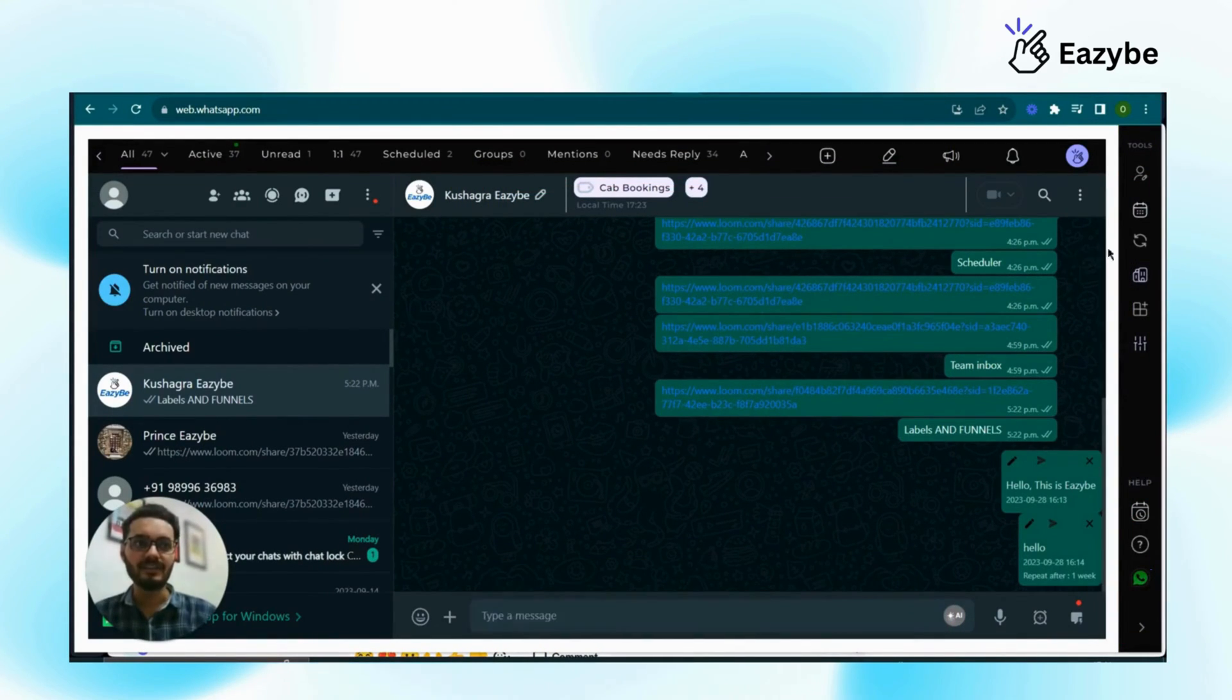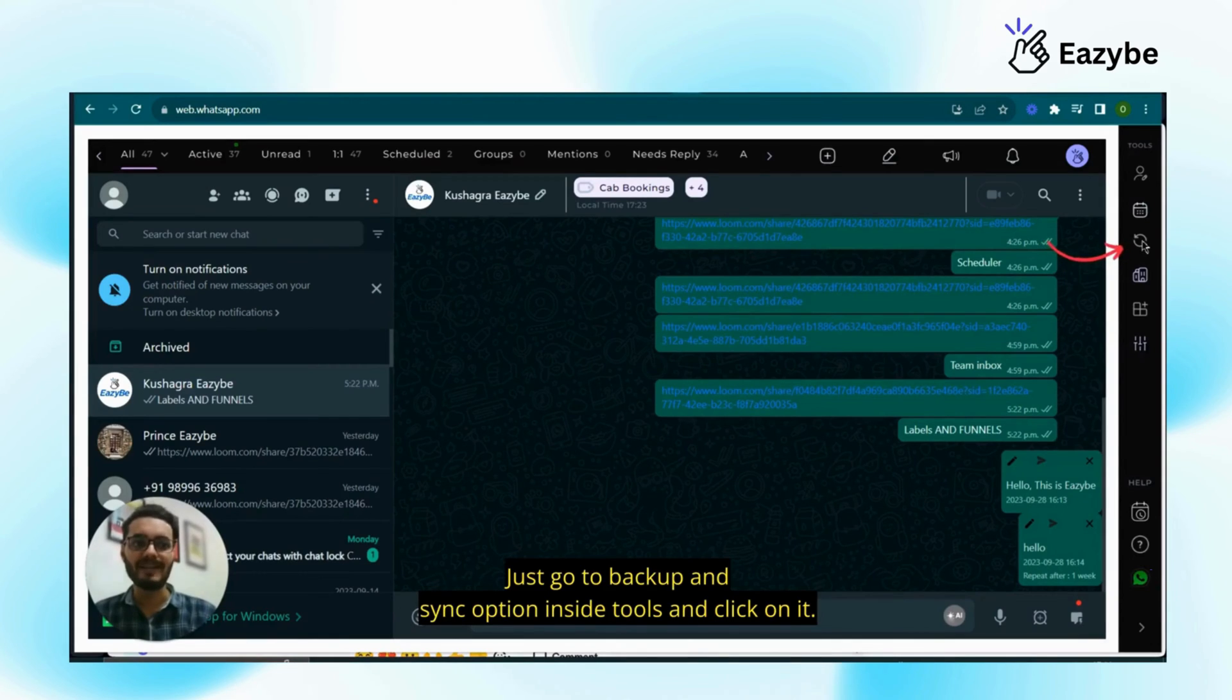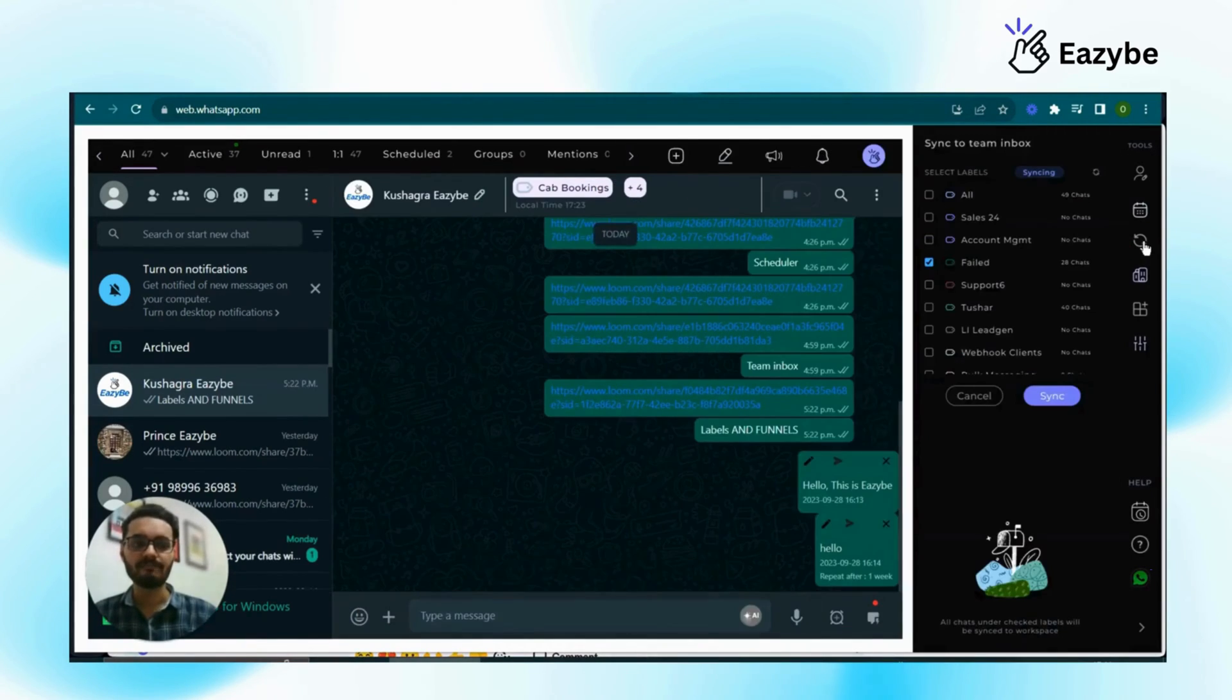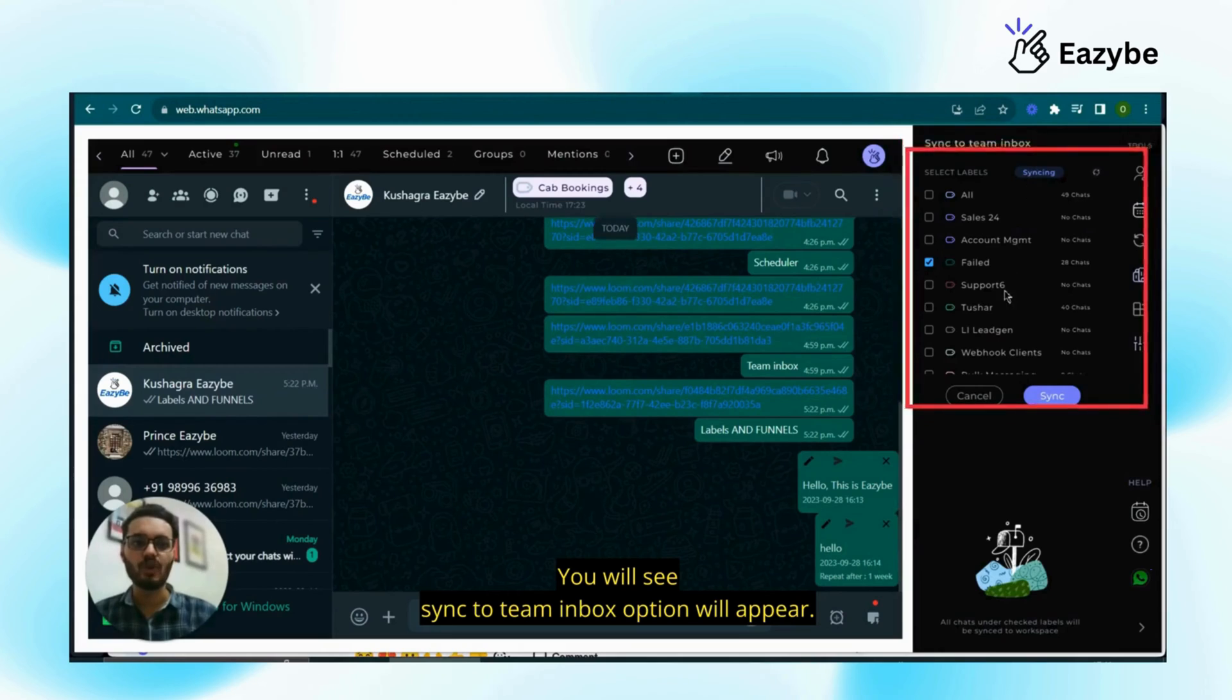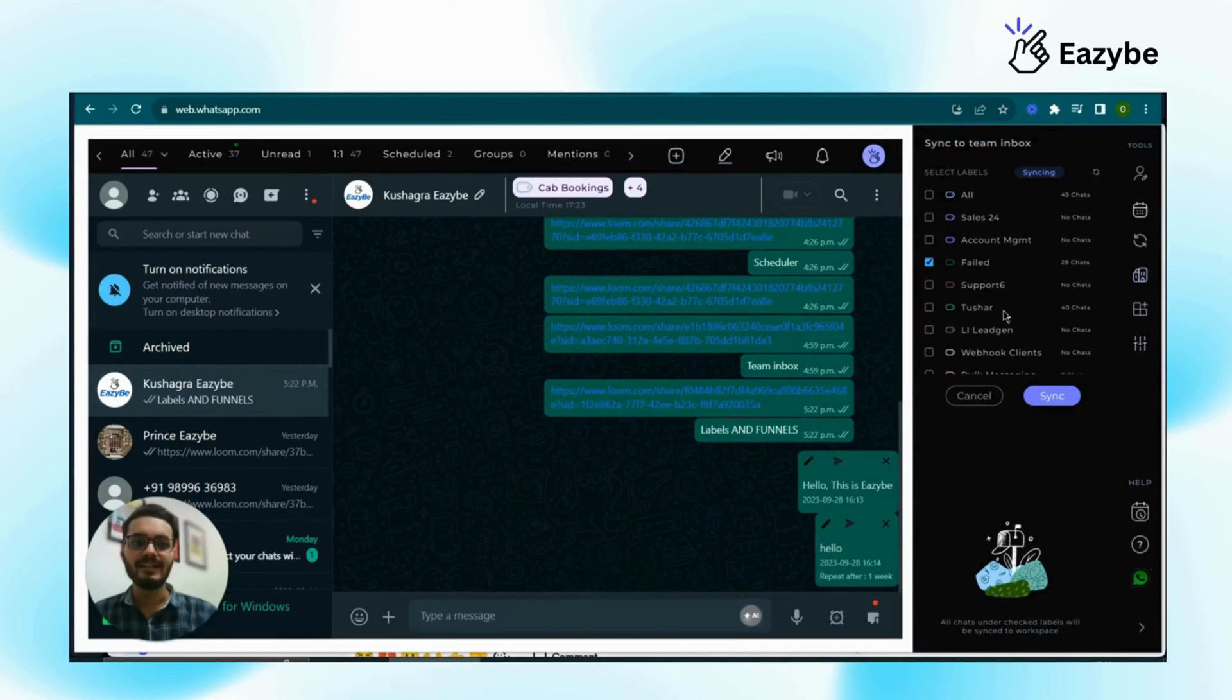So how to backup your chat? Just go to backup and sync option inside tools and click on it. You will see sync to team inbox option will appear.